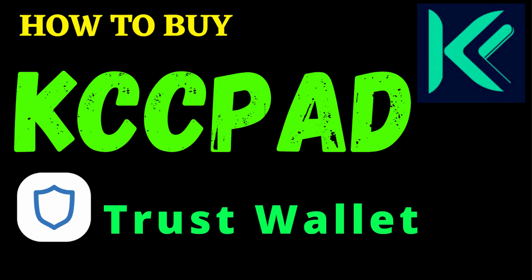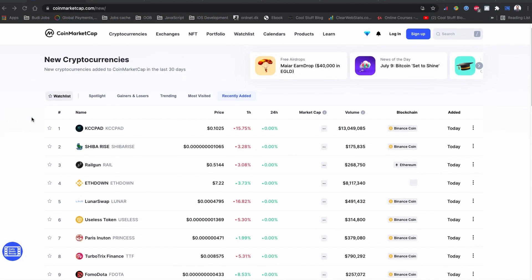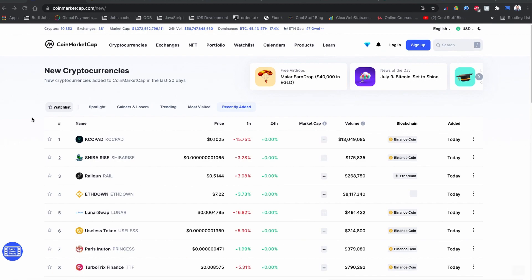Hey what's up everyone, welcome back to yet another YouTube video. Today in this video I'm going to show you how to buy this KCC Pad token coin on Trust Wallet.